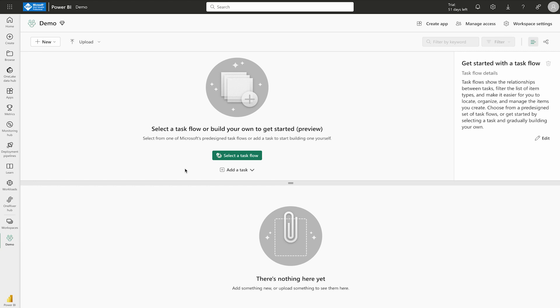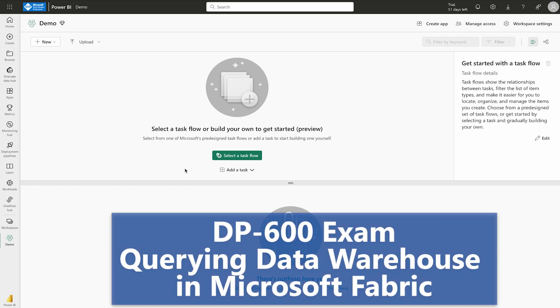Hi there, welcome to BI Consulting Pro and welcome to this another episode of our series DB600. In this episode, we are going to talk about how you can query your data warehouse.